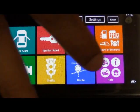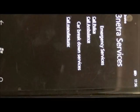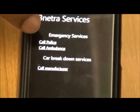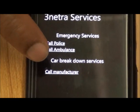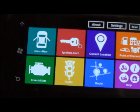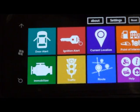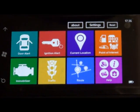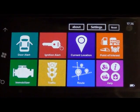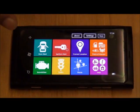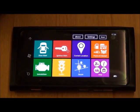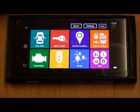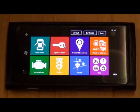You can also access help and call emergency services — police, ambulance, or the manufacturer. These are the key features of this smart, innovative, and patented app, which is able to run on any smartphone.